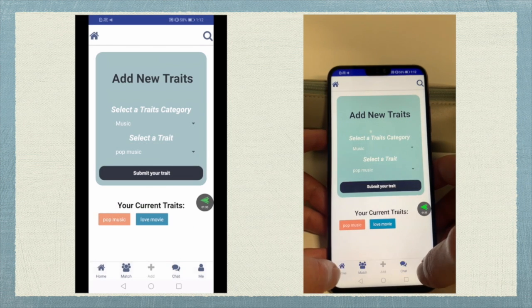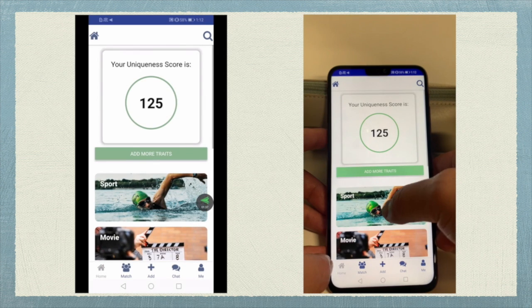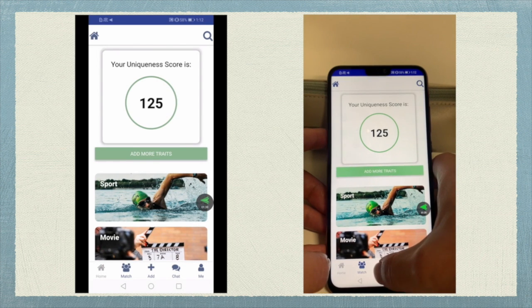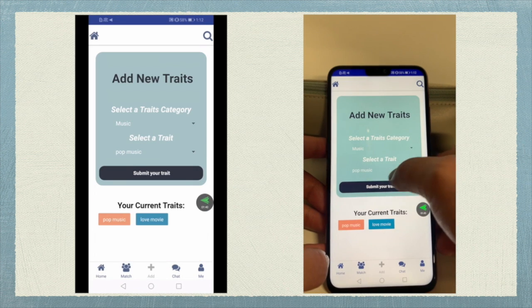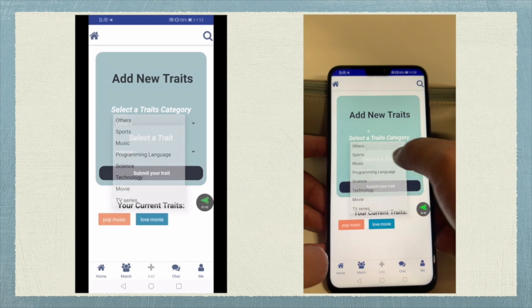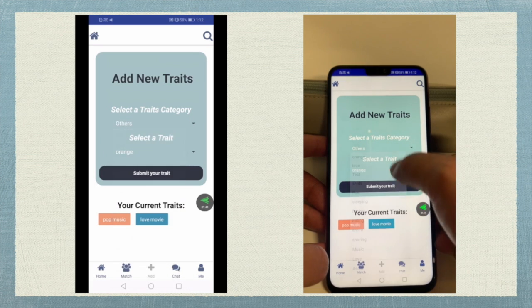After submitting the trade, the unit score will be automatically calculated and displayed to the users. Also, all the added trades will appear on the add trades page.